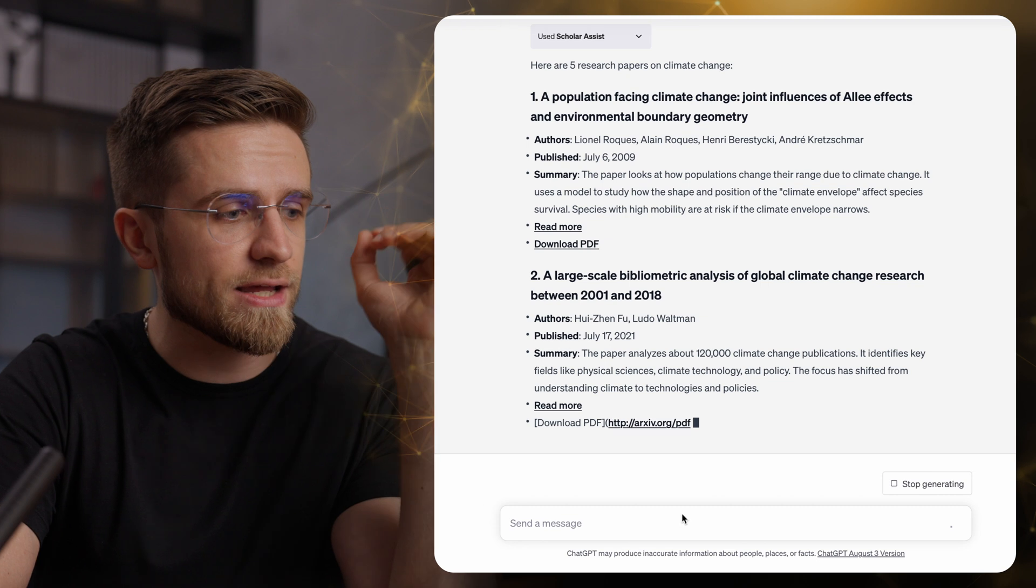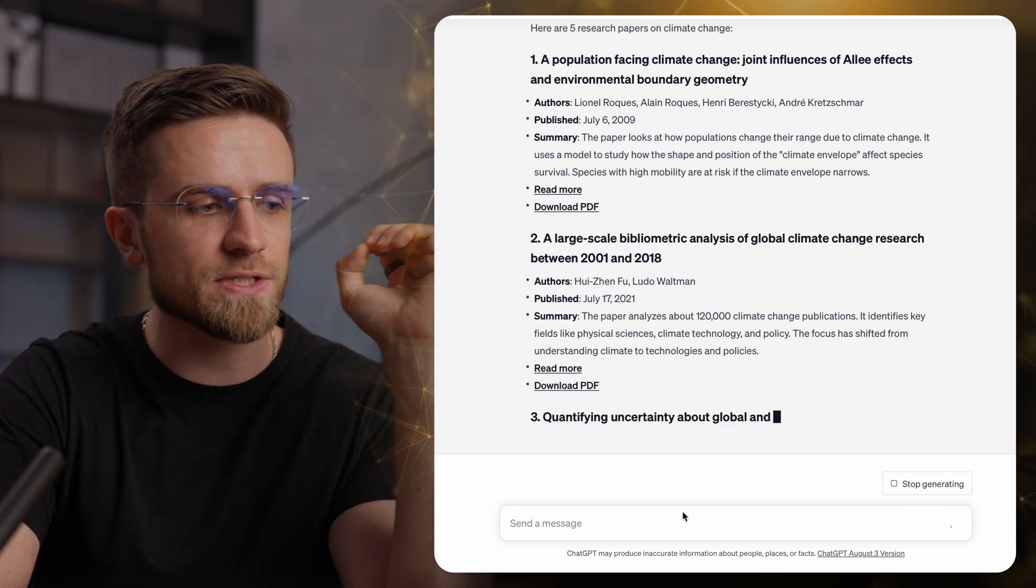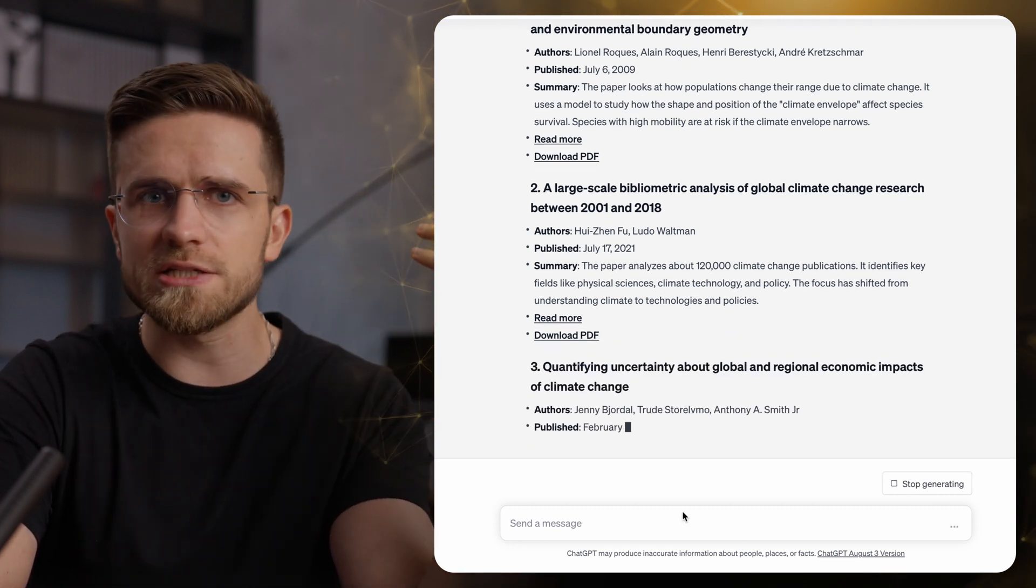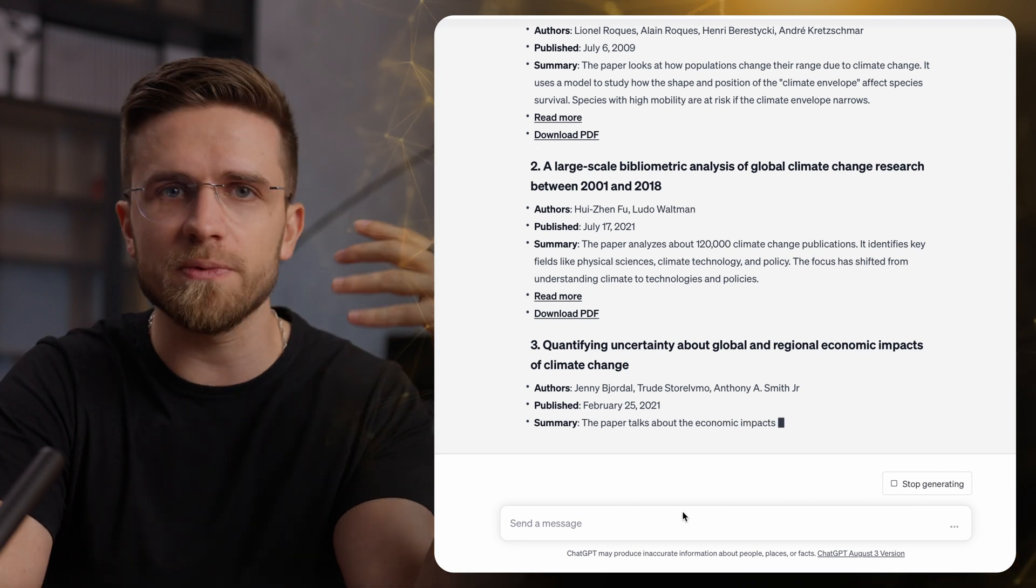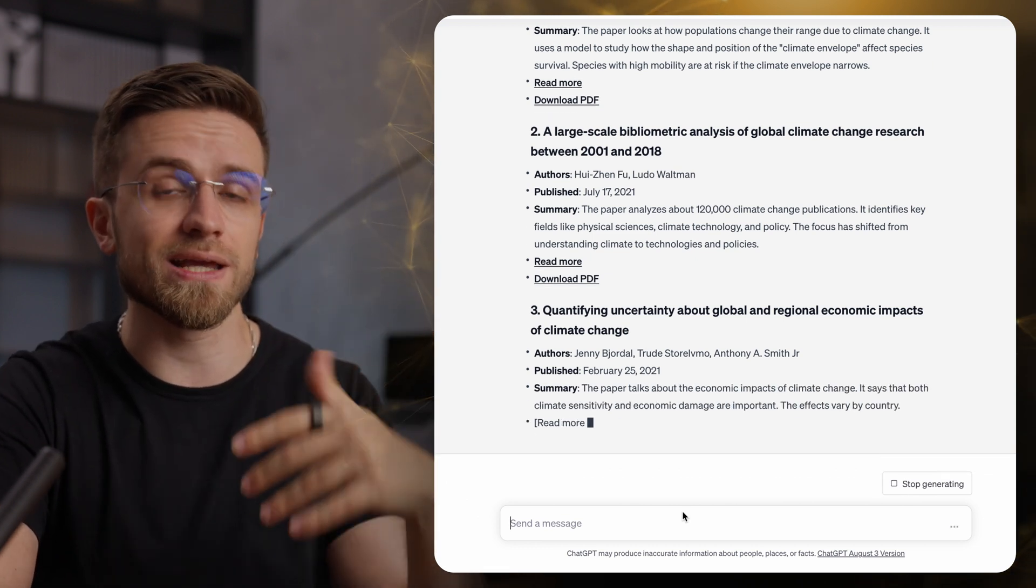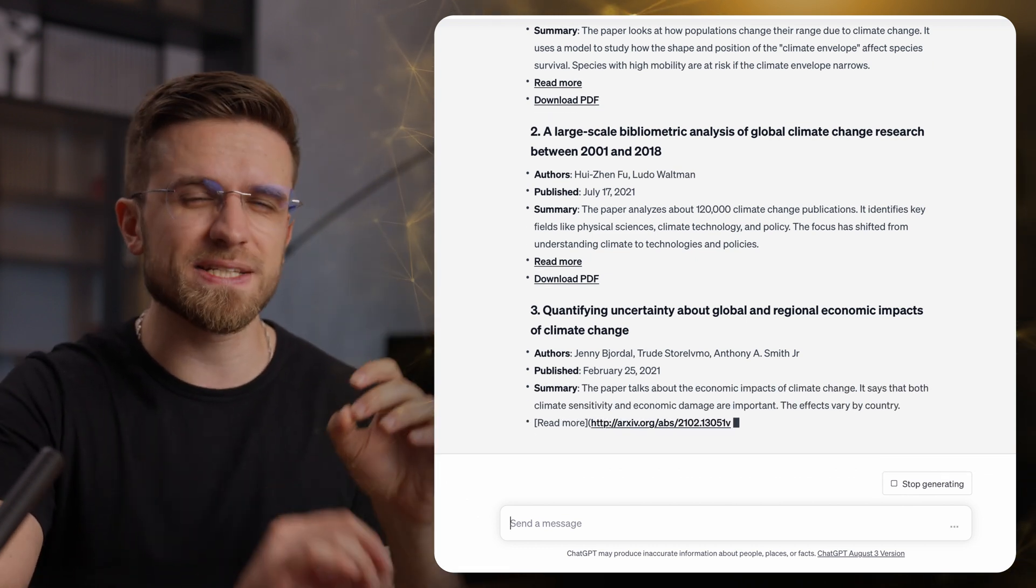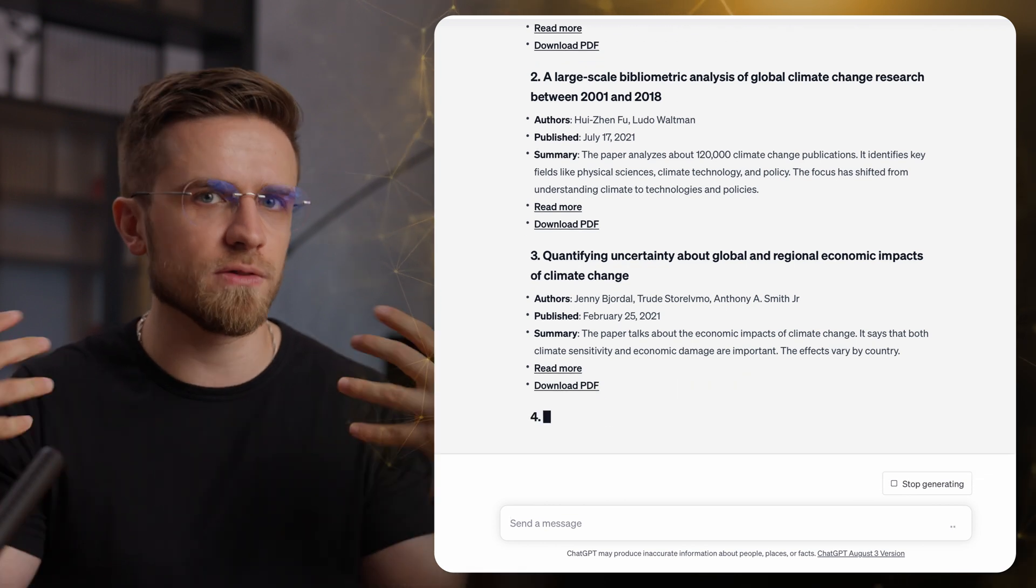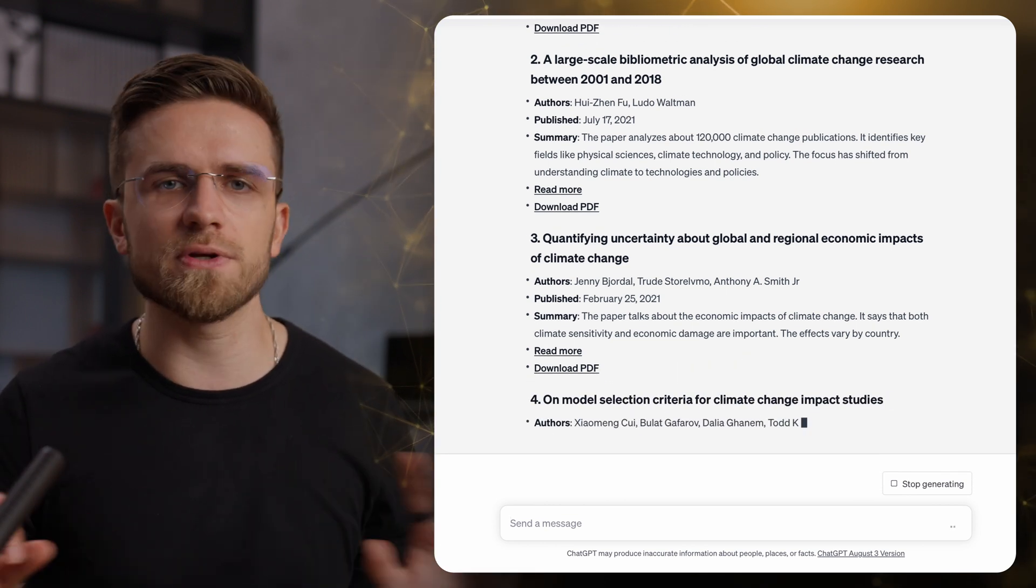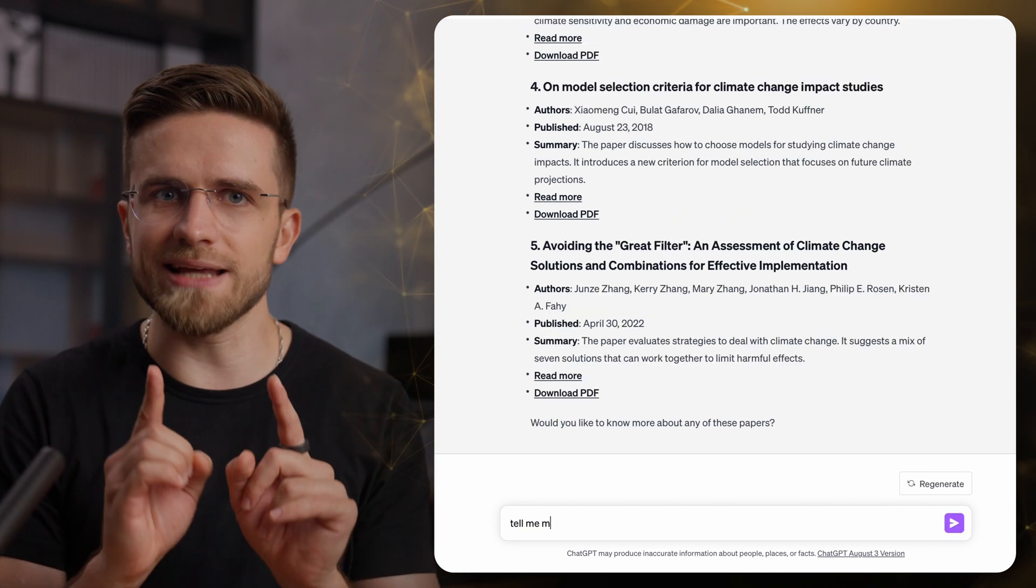20 seconds later, I get a list of recently published relevant articles for me to use. Each one is presented with a list of authors, publication date, and a short summary. On top of that, there is a link to the paper where I can learn more about it, and a link to download it. Super convenient.